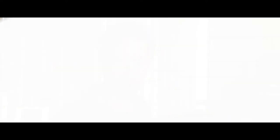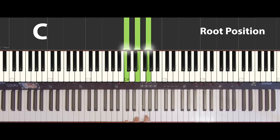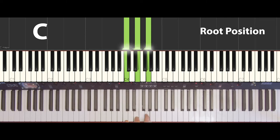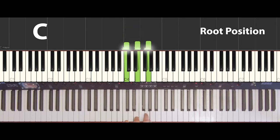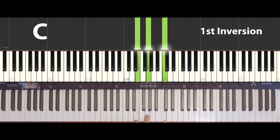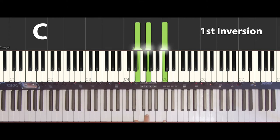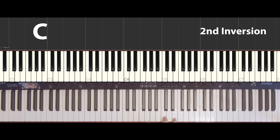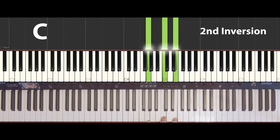So what's an inversion? We can play the C major chord like this, and we can even change the order of the notes. That's the first inversion. Or we can play it like this — that's the second inversion of this chord. It's still the C major chord.